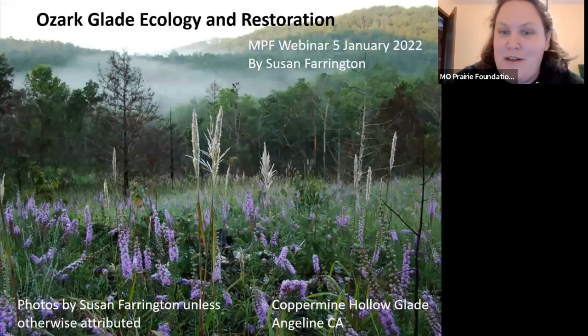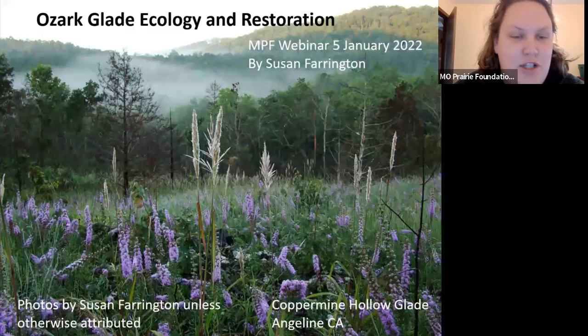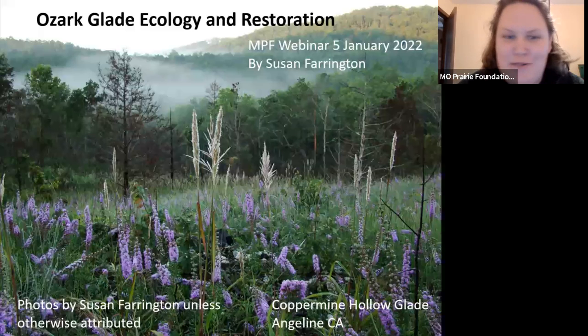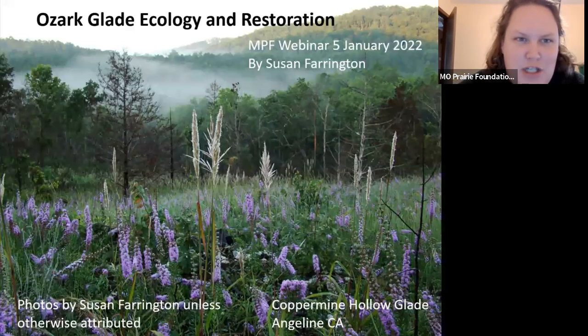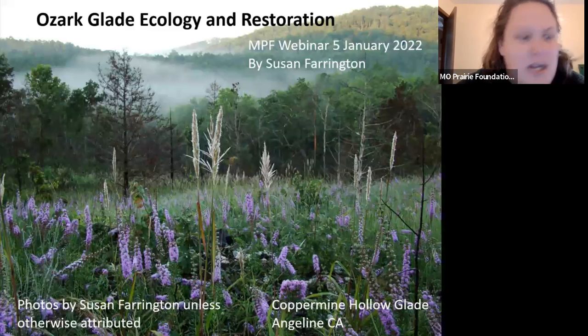Welcome to our Missouri Prairie Foundation webinar, Ozark Glade Ecology and Restoration Methods with Susan Farrington. My name is Brooke Widmar. I'm the Director of Administrative Operations and Member Engagement for the Foundation.